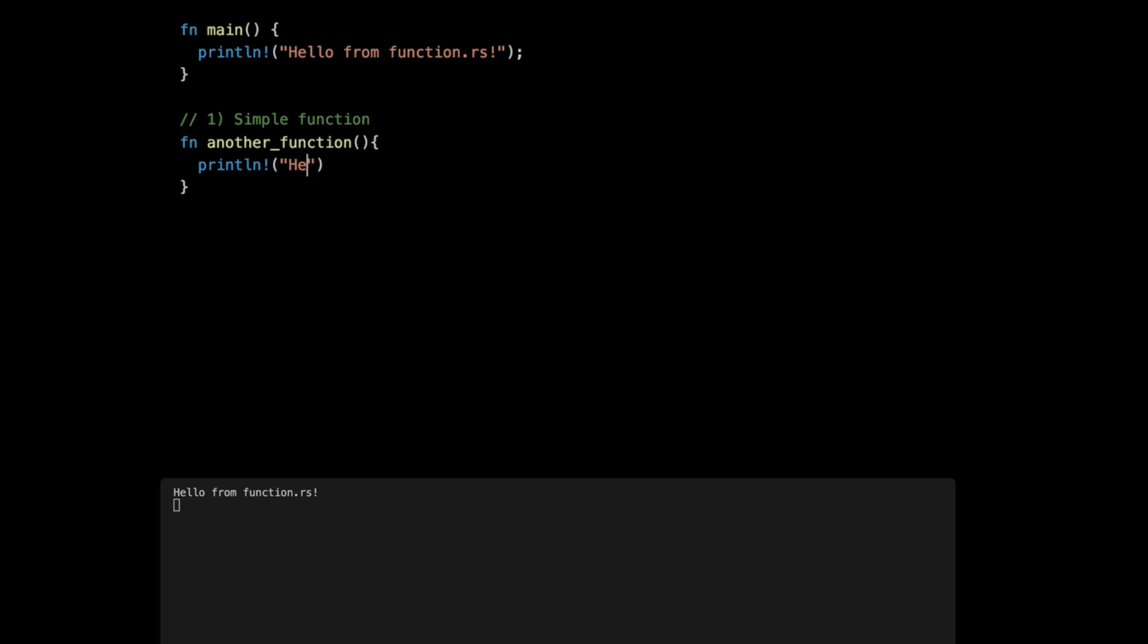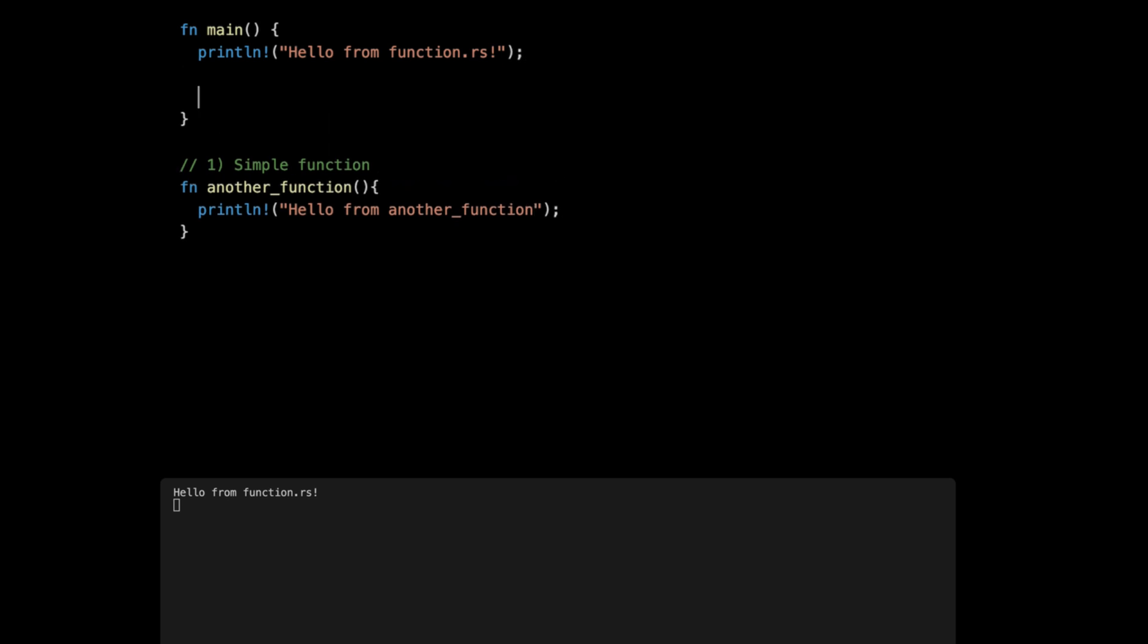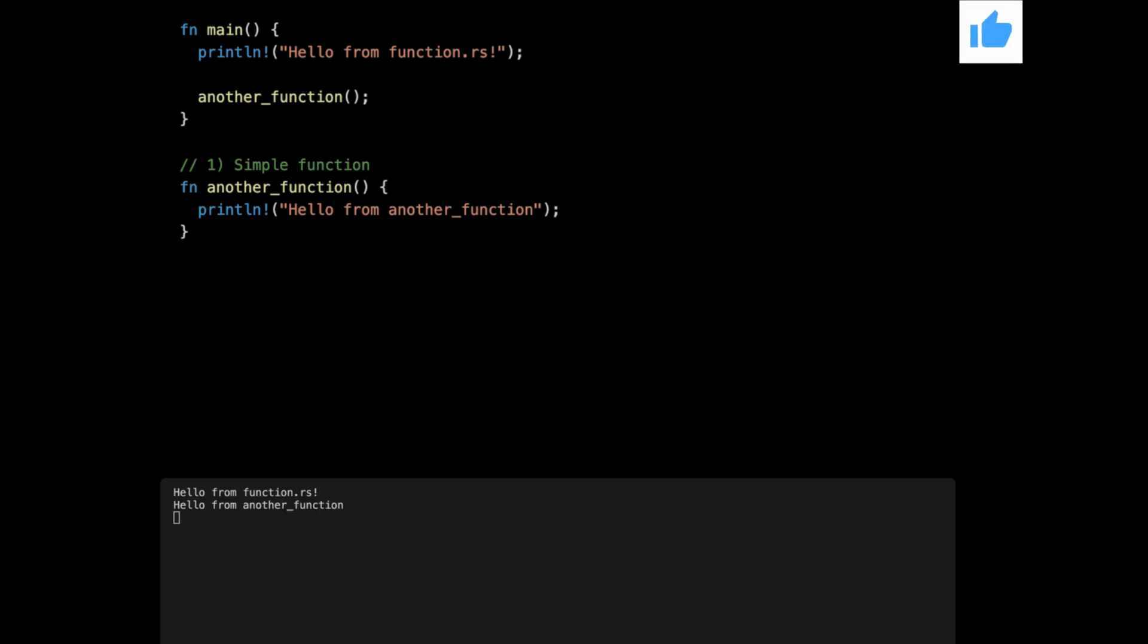Hello from another function. Then to call the function, you just go to the main here, or to any other functions obviously, and call it as function name, open the parentheses empty here because we don't have any arguments, and the semicolon. We press save and we get the hello from another function.